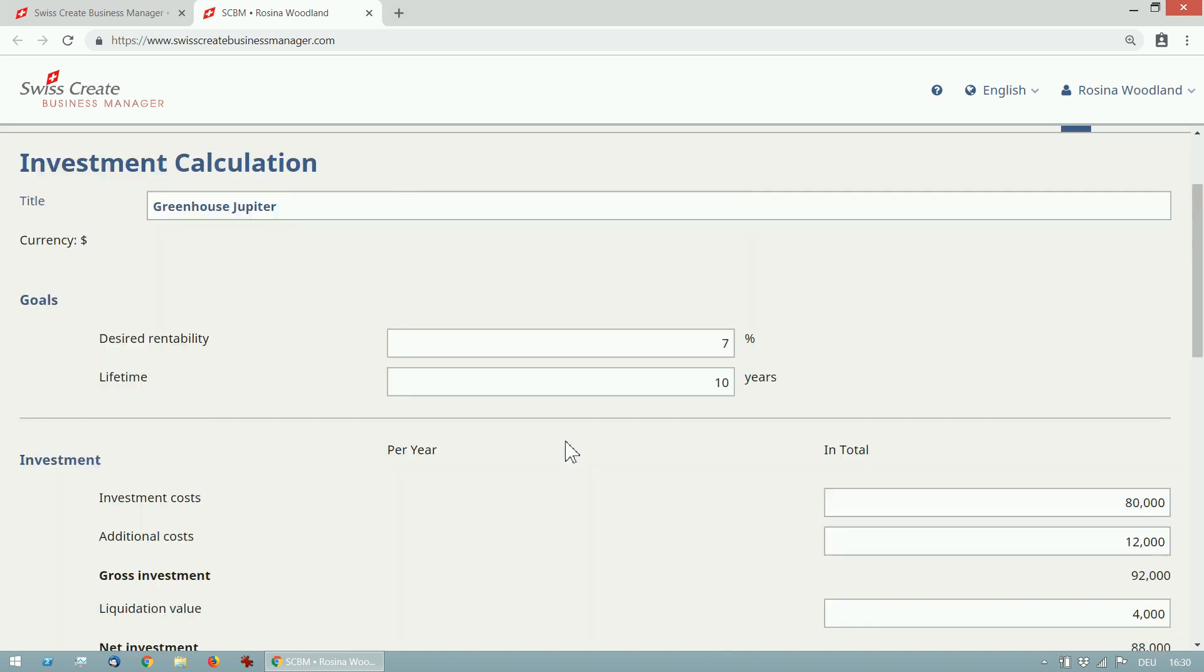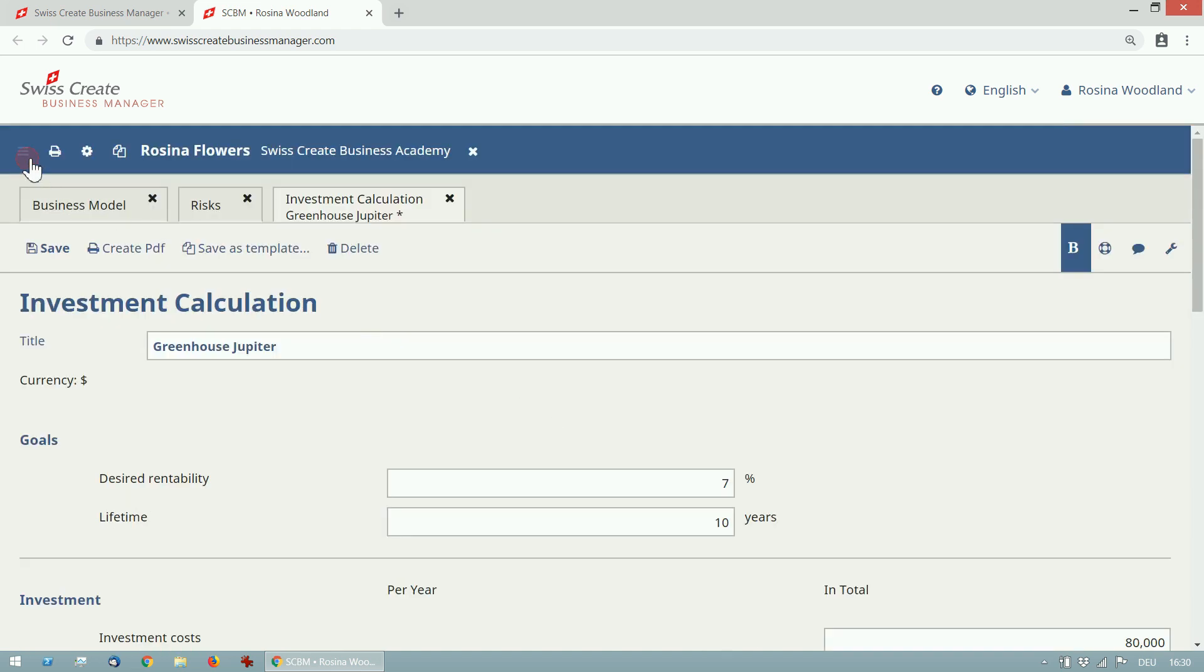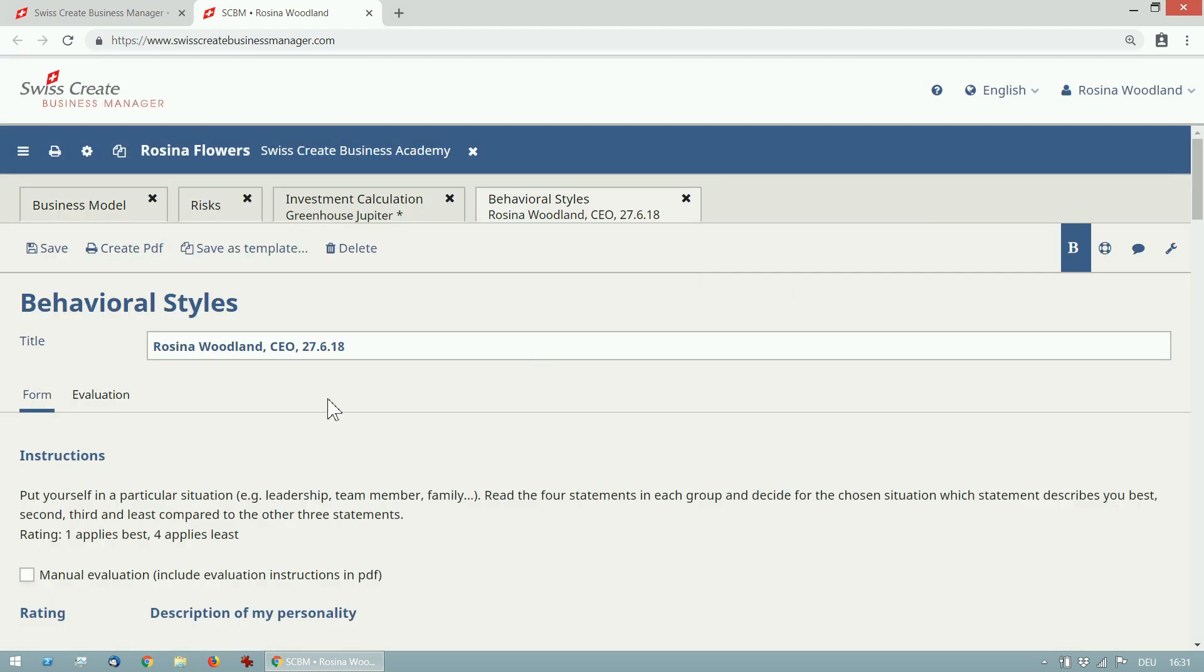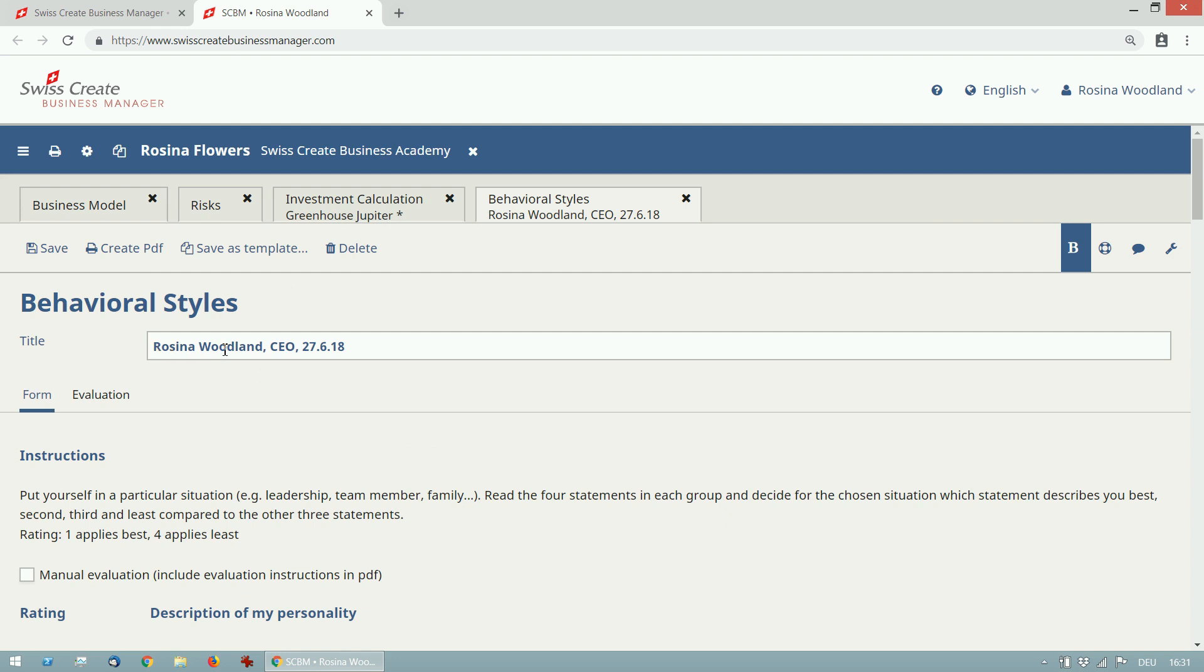A totally different module is called behavioral styles. This is a simple behavior profile. It shows a person's typical behavior in specific situations. Choose a title that includes the name and the specific situation that you want to use for the profile. In this example it's Rosina Woodland in her role as a CEO.